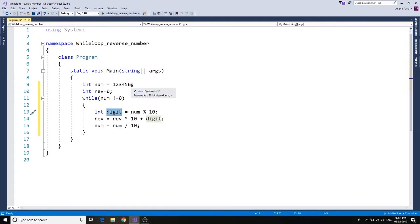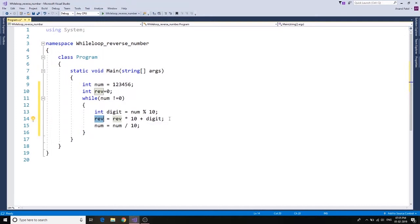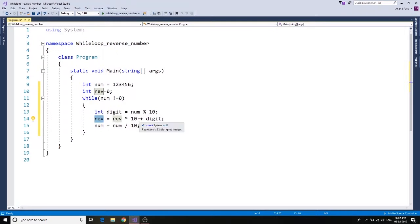Reverse equals to reverse times 10 plus digit. So first time it would be 0, 0 times 10 is 0 plus 6. So the next time it's going to come and say 6 times 10, that's 60 plus 5, that's 65. So it's trying to reverse the order.